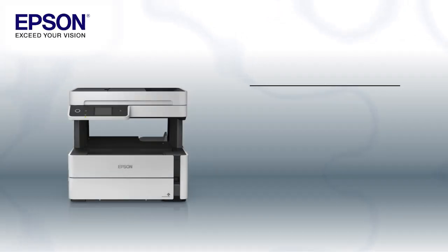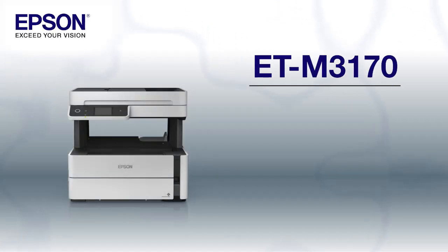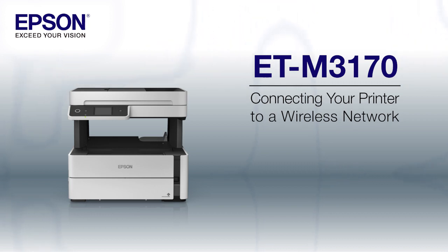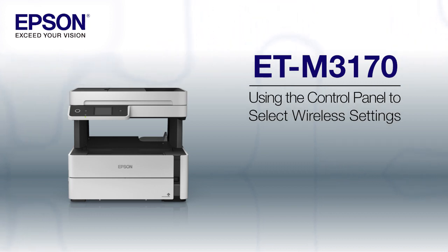This video shows you how to connect your Epson printer to a wireless network. In this demonstration, you will be using the printer's control panel to select wireless settings.